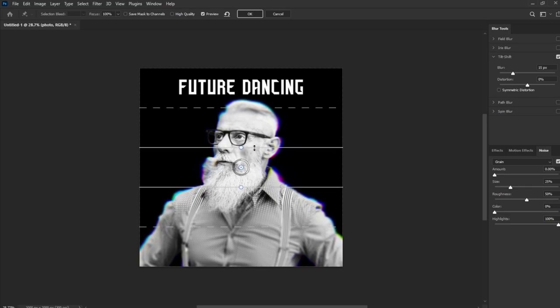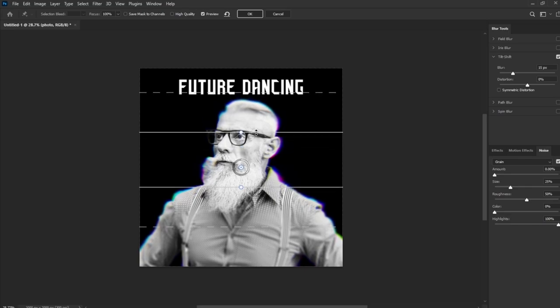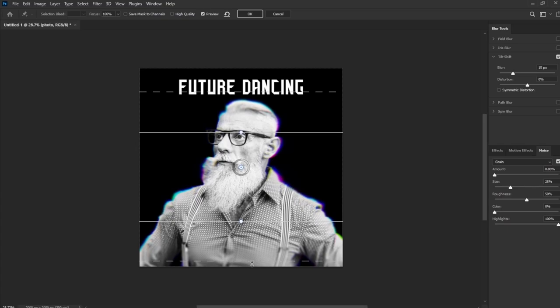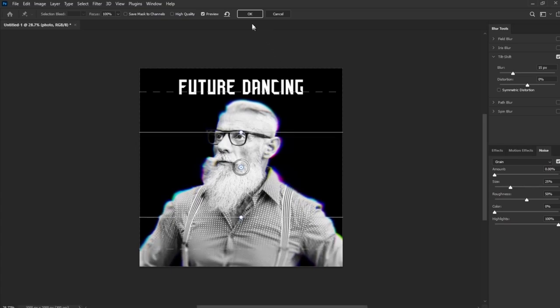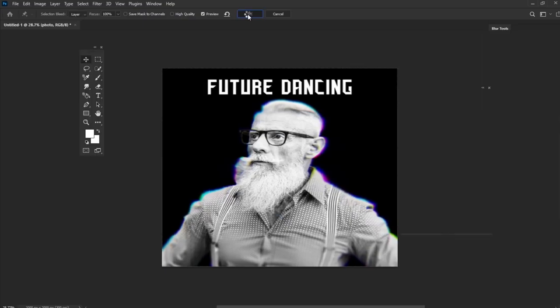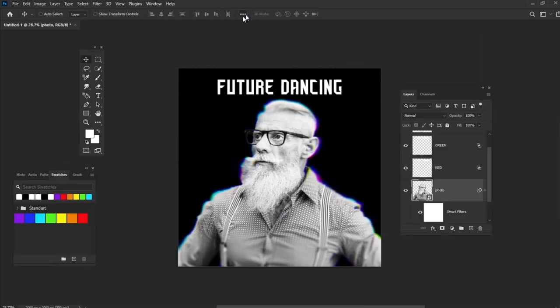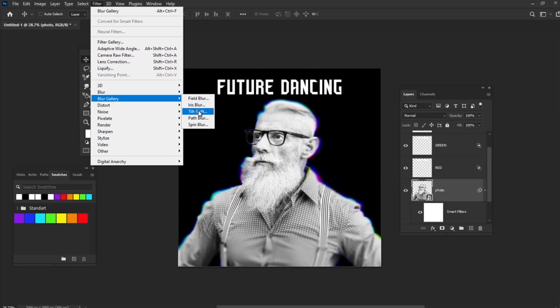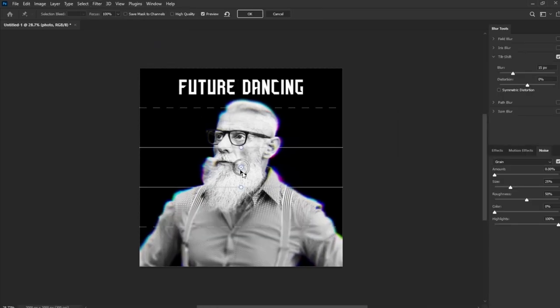Now we need to drag the lines of the Tilt-Shift filter frame, like you can see on the screen. Add one more Tilt-Shift filter. And rotate it to 90 degrees.